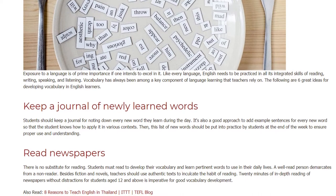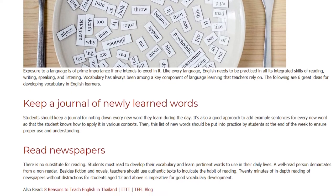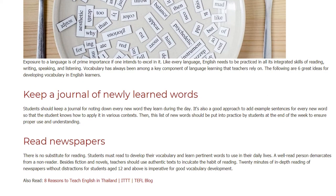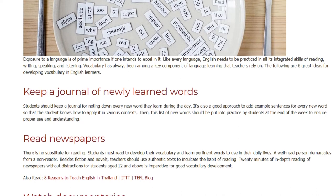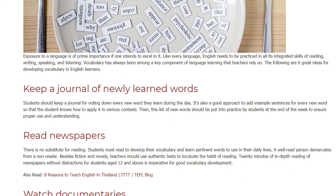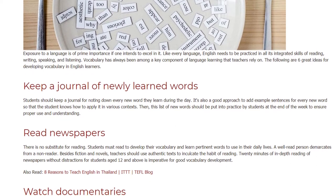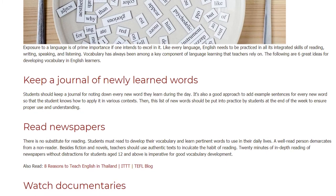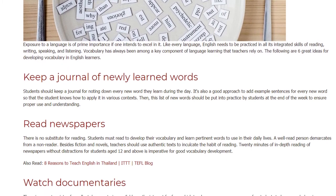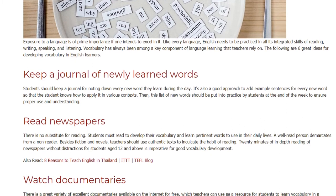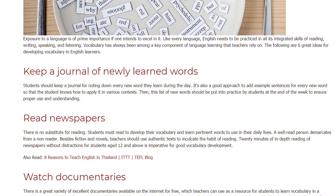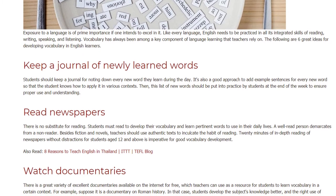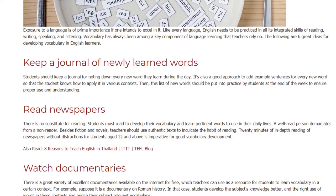This list of new words should be put into practice by students at the end of the week to ensure proper use and understanding. Read newspapers — there is no substitute for reading. Students must read to develop their vocabulary and learn pertinent words to use in their daily lives.